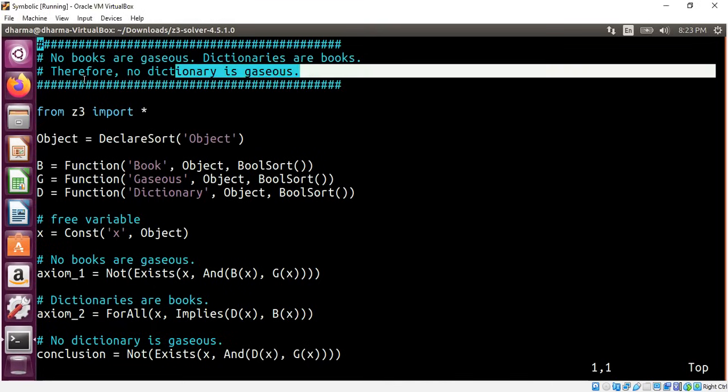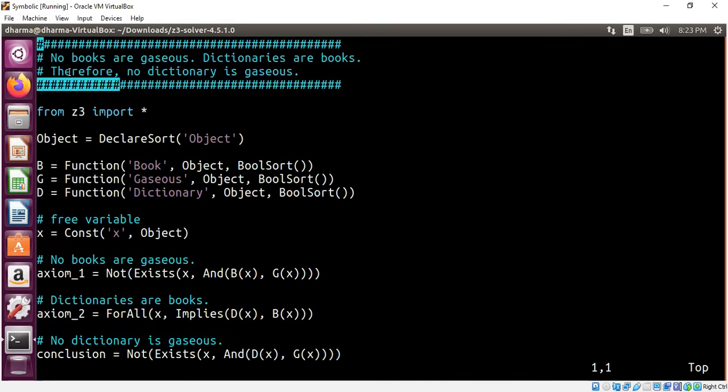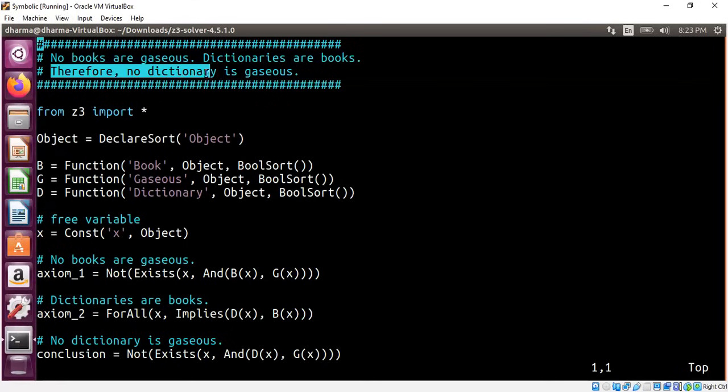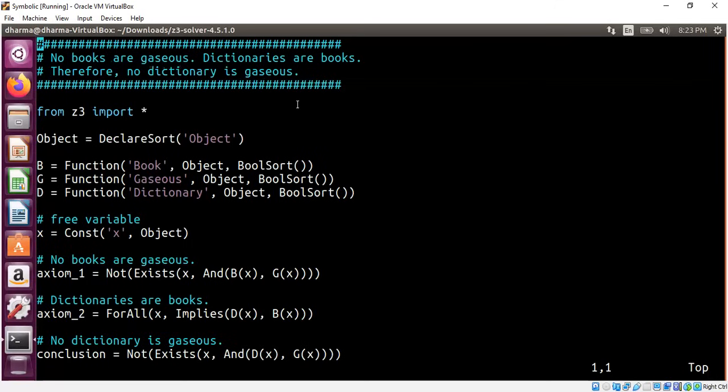Based on the premise that no books are gaseous, dictionaries are books, we wanted to conclude that no dictionary is gaseous. I will show you how I can model this using Z3 and verify the conclusion is correct.